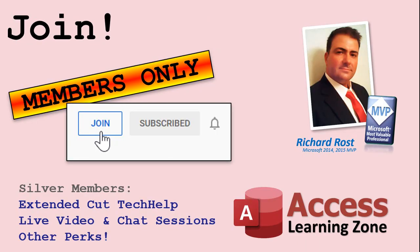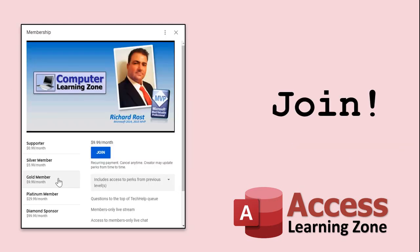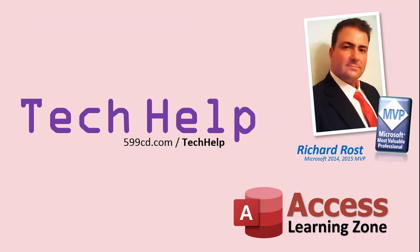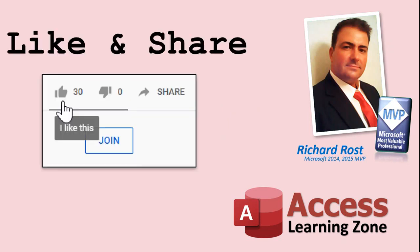How do you become a member? Click on the Join button below the video. Silver members and up will get access to all of my Extended Cut Tech Help videos, live video and chat sessions, and other perks. After you click the Join button, you'll see a list of all the different membership levels that are available, each with its own special perks. But don't worry. These Tech Help videos are going to keep coming. As long as you keep watching them, I'll keep making more. And they'll always be free.